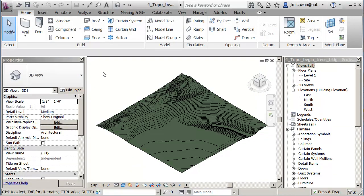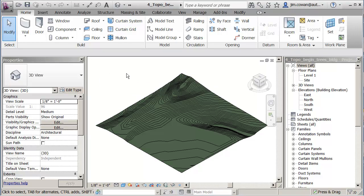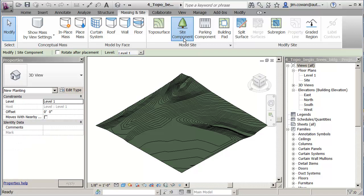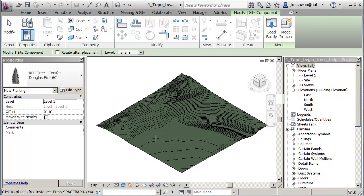So I want to show some options for putting trees and building masses into the model here. The first thing I want to show is that under the massing and site and under site components, you'll find components that recognize where the topography is or where the surface of the toposurface is.